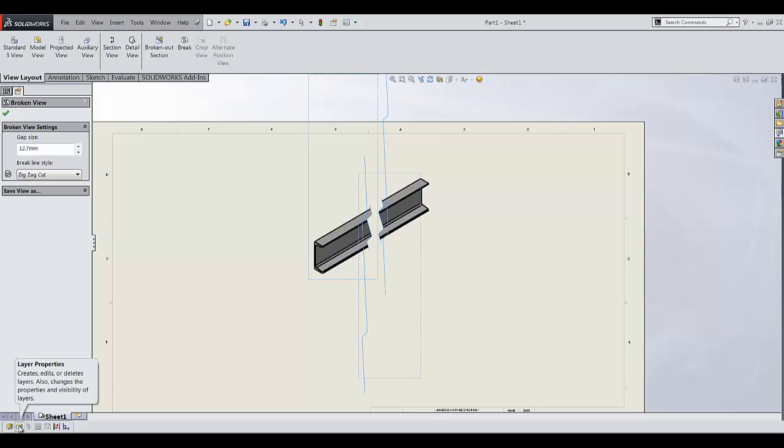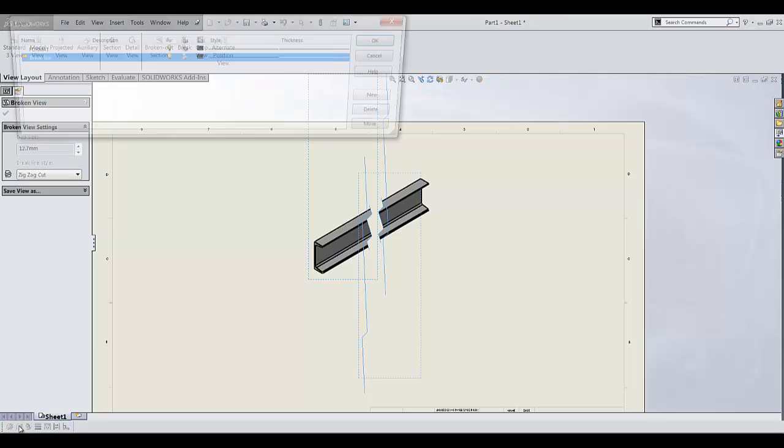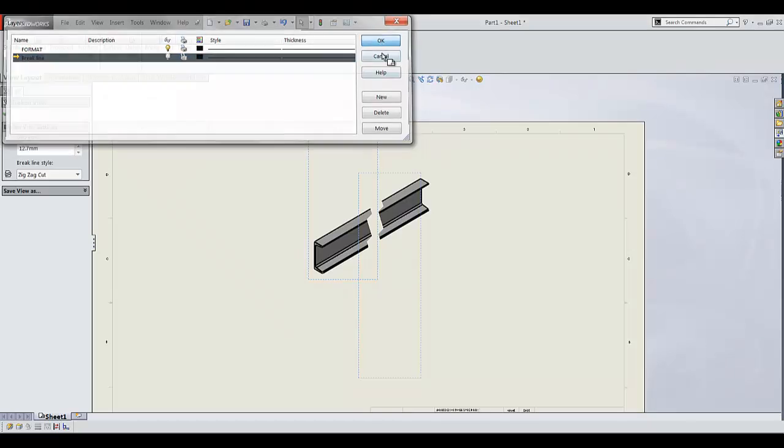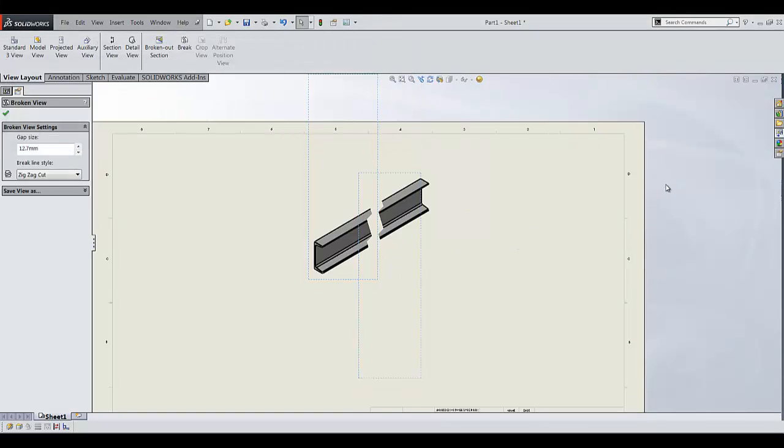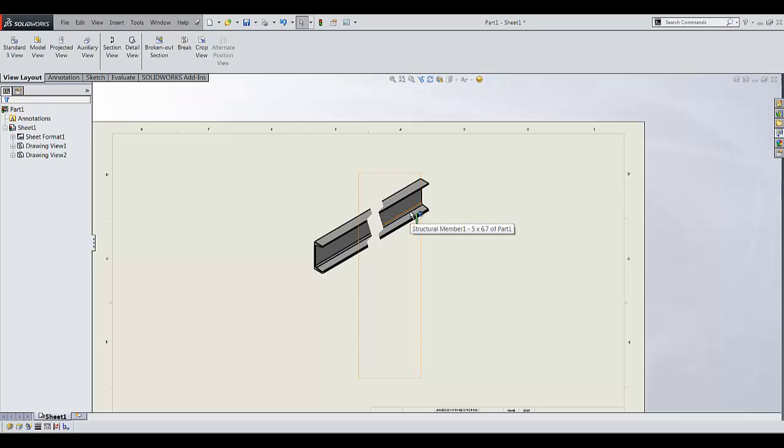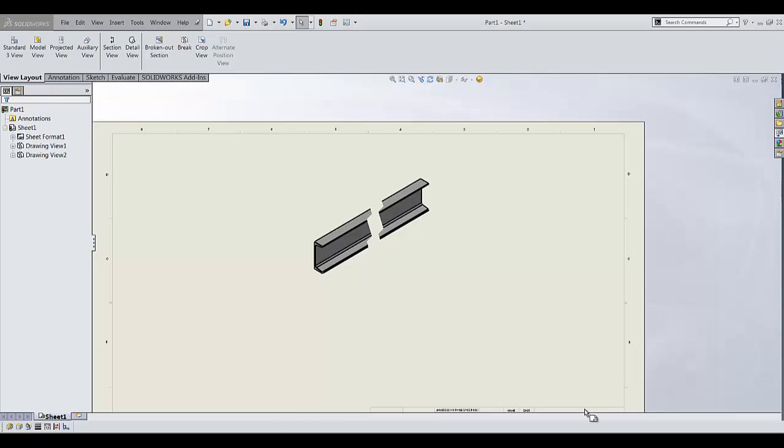Now if I go back to my layer properties and turn this layer off, you can see that now I have a nice and clean angular break view. Thank you for watching.